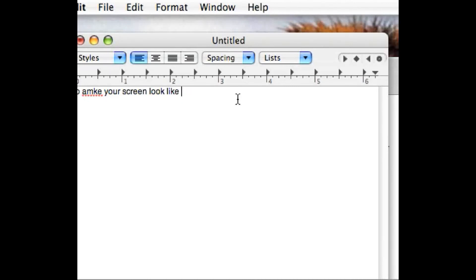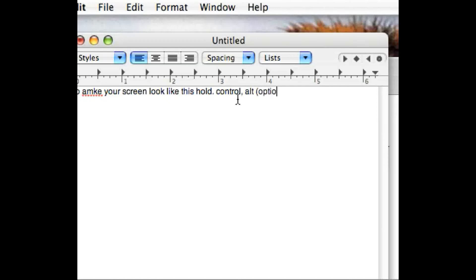And then to make your screen black and white, you hold control, option, and 8. It should make your screen black and white.